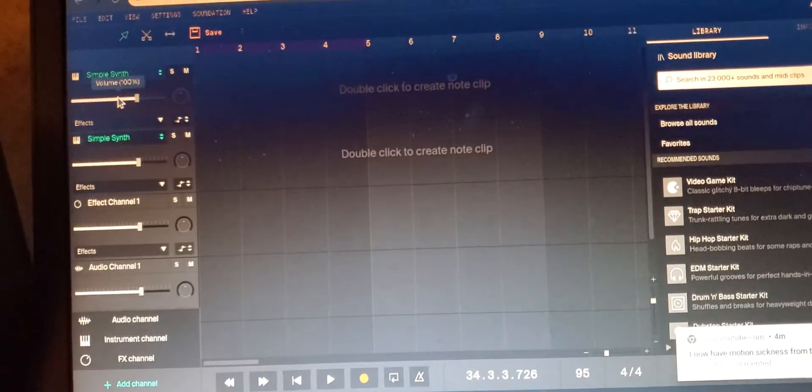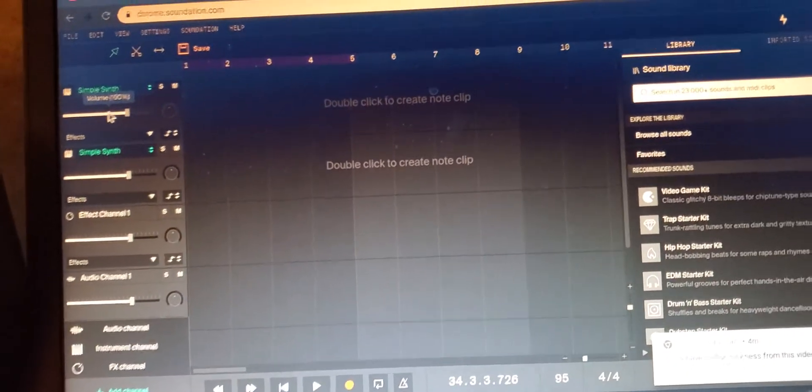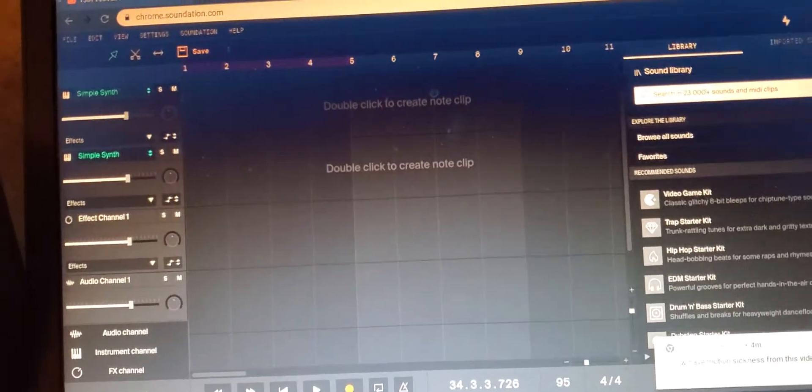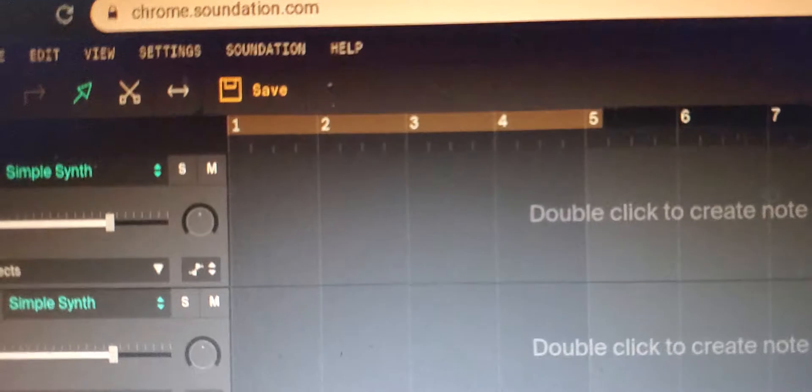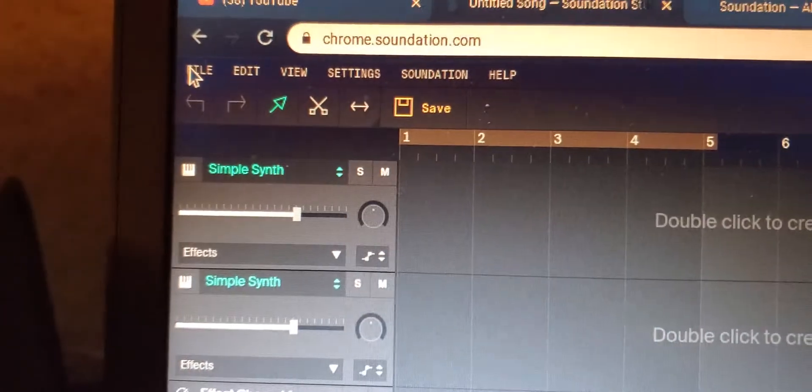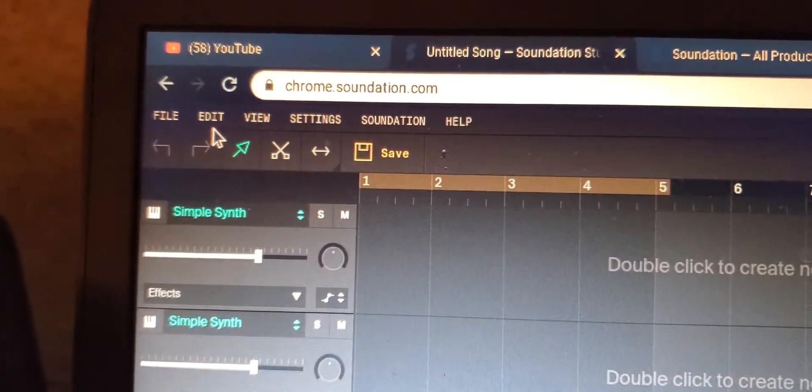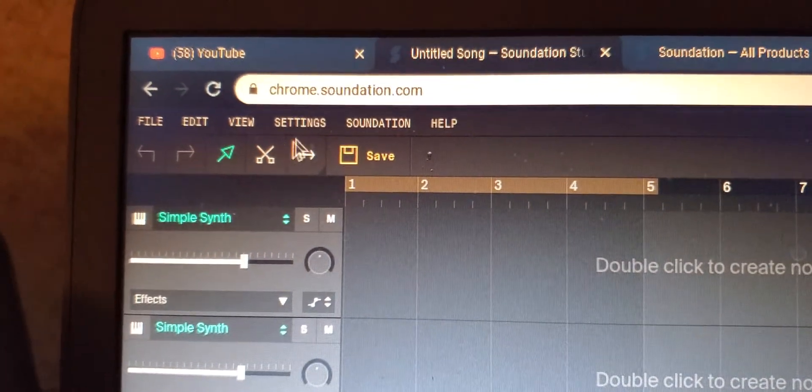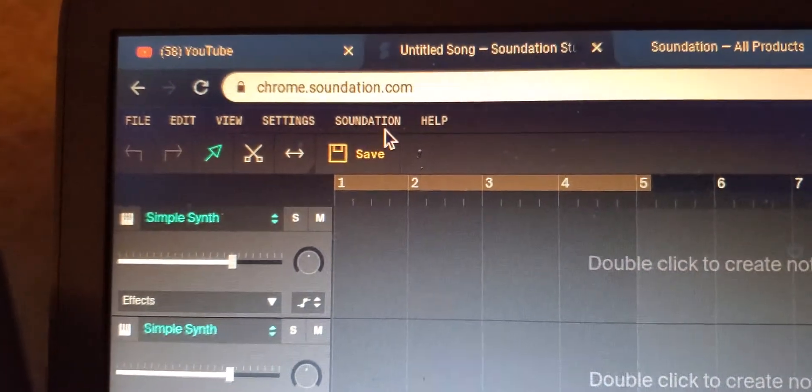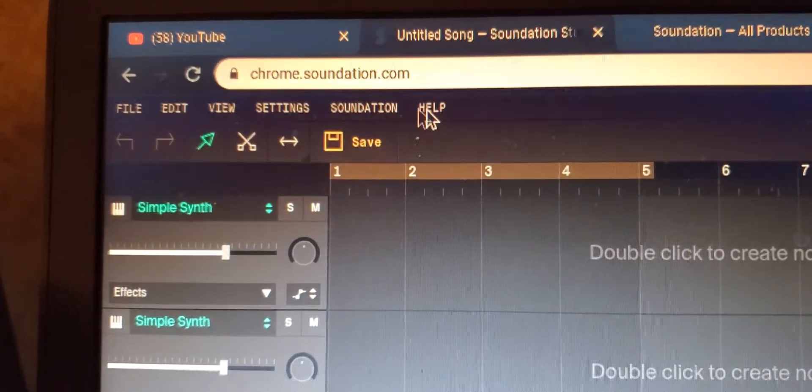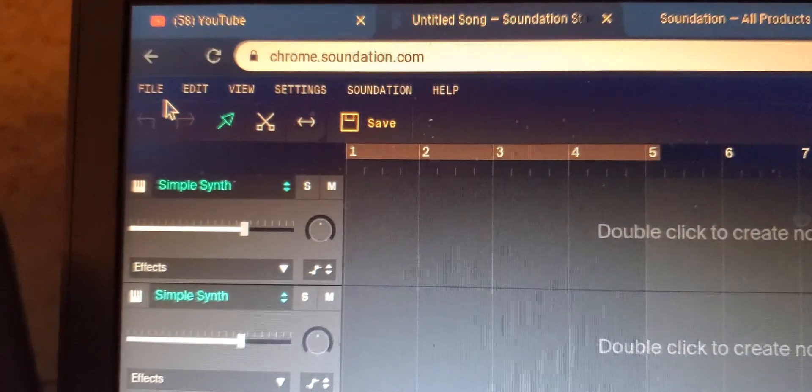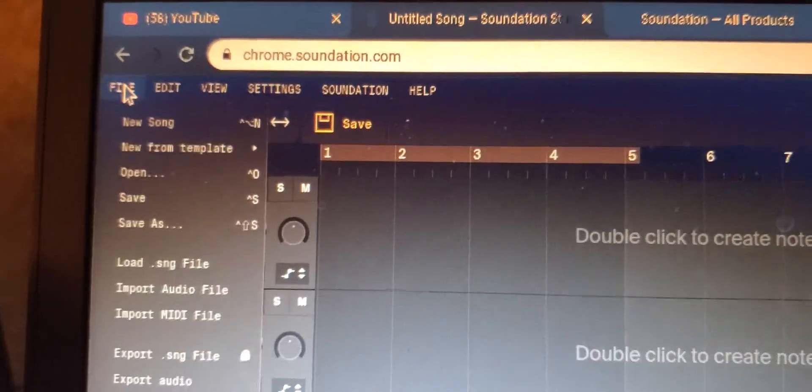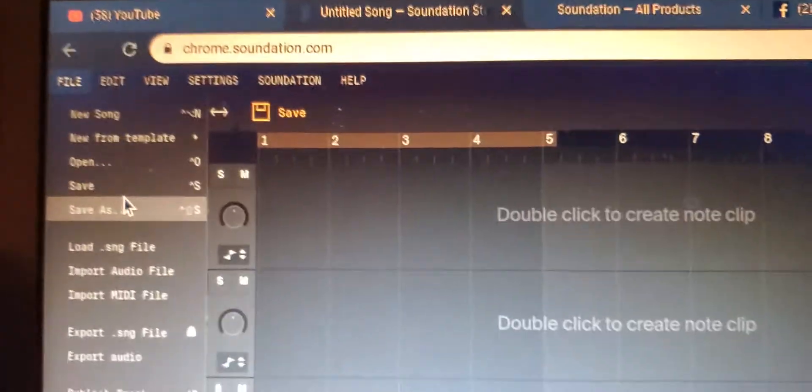Now right here you got your Files, you got Edit, you got View, you got Settings, and you got Sound Nation, you got Help. So it's really about trial and error, like I've been saying about all this stuff.